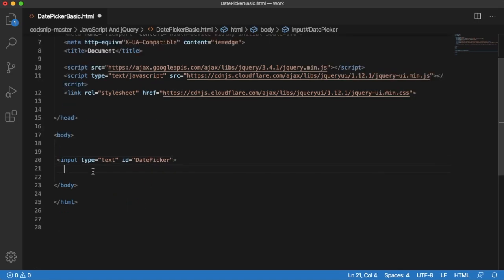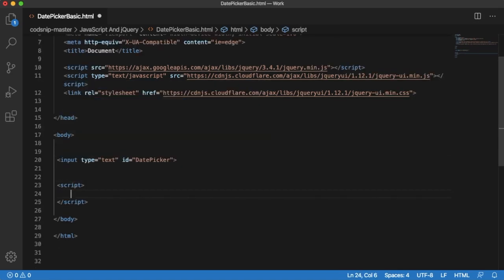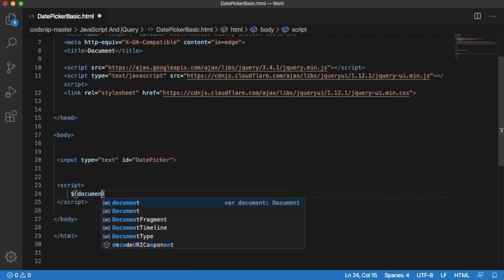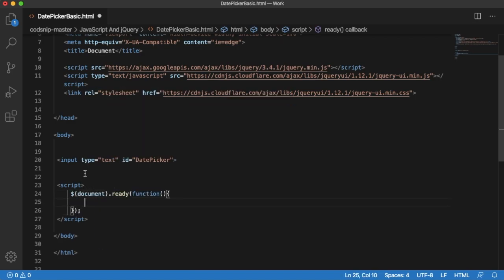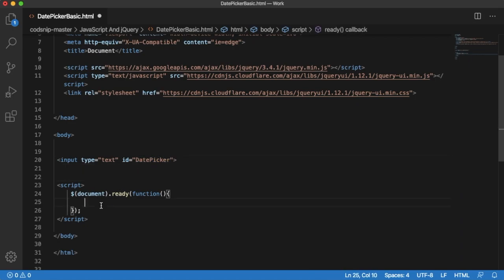I will add a script tag. Within that, I can add document ready function. In the document ready function, you need to add date picker method to this ID.